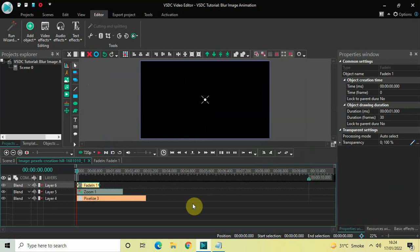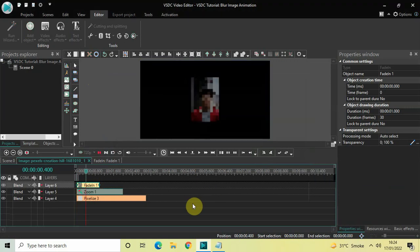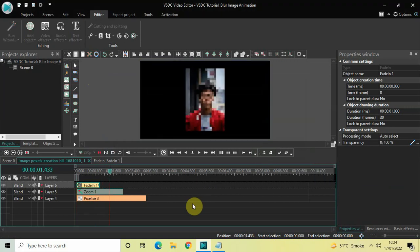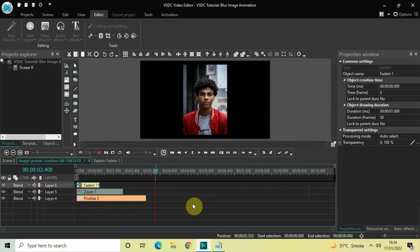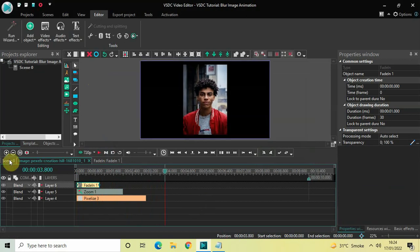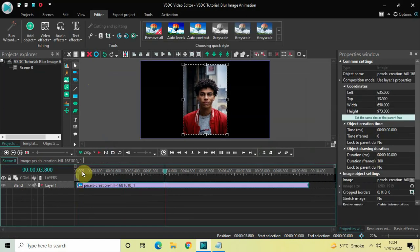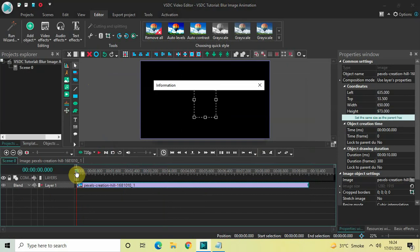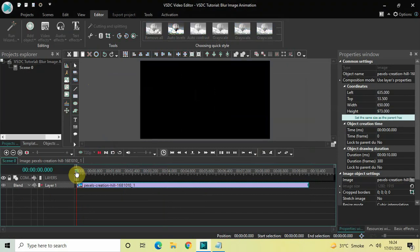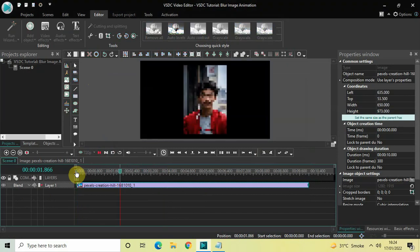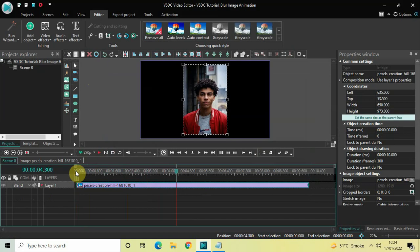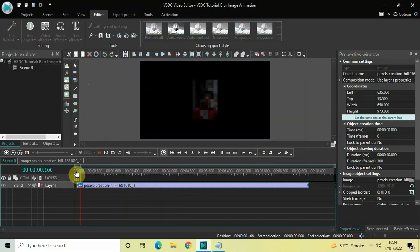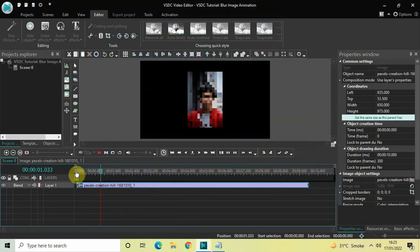Now if I just quickly play the video for you — perfect! This is how you can create a blur image animation in VSTC free video editor. Do let me know your thoughts in the comments section below, like the video and subscribe to my YouTube channel. I'll see you in the next video — till then, thanks for watching.